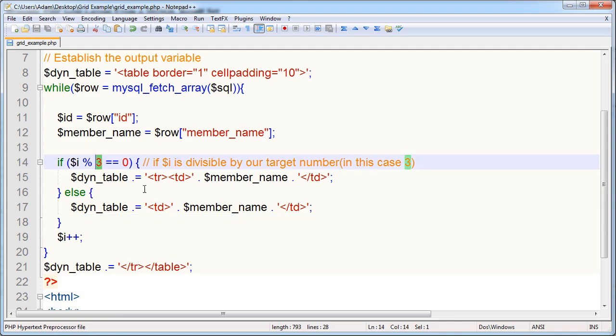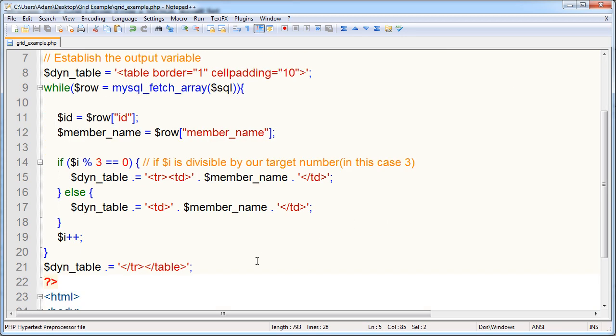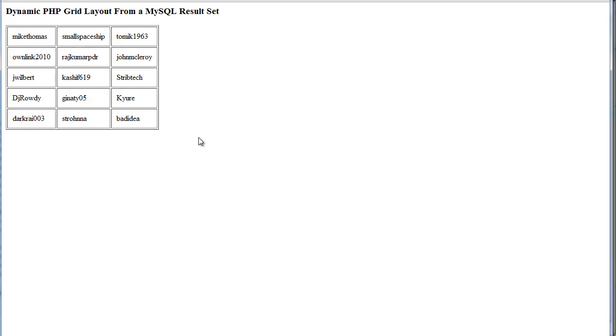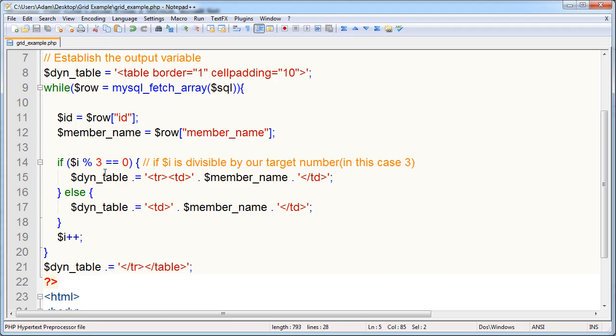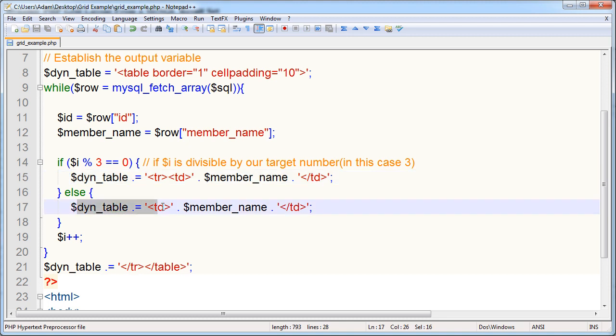And this can work in any programming language you use. And the logic is, if the loop pass incremental number is divisible by any target number you set, then you do a little bit of different code than you normally would to break a linear layout and make a grid.